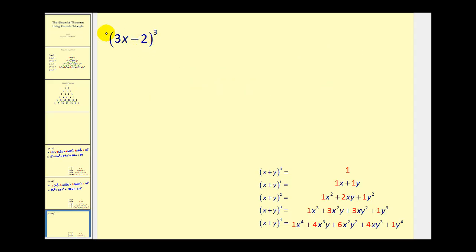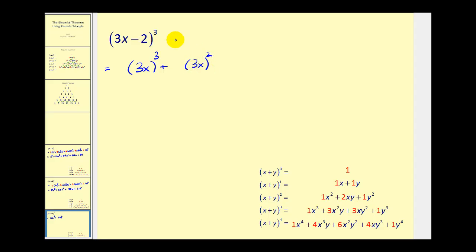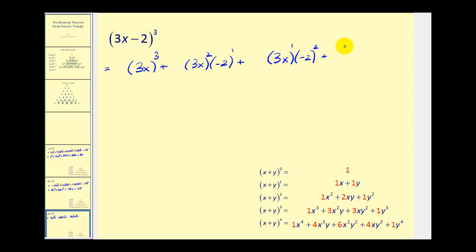I want to show this one, because notice how this one is a difference. The first term will be three x, and we'll treat the second term as negative two. The first term will have three factors of three x. The next term will have two factors of three x and one factor of negative two. The next term will have one factor of three x and two factors of negative two. And lastly, we'll have zero factors of three x and three factors of negative two.